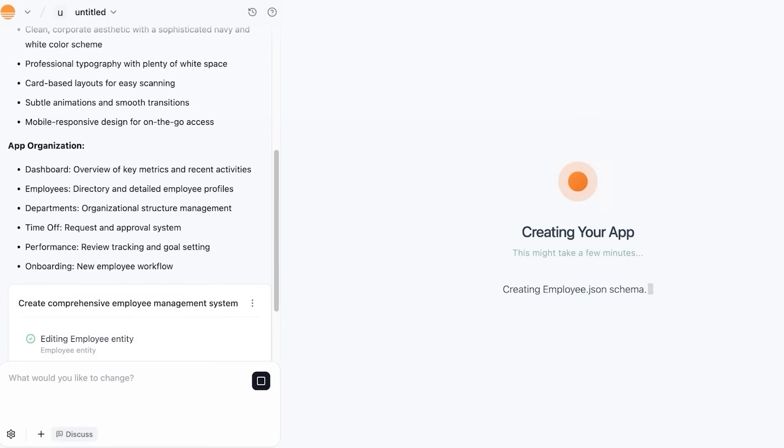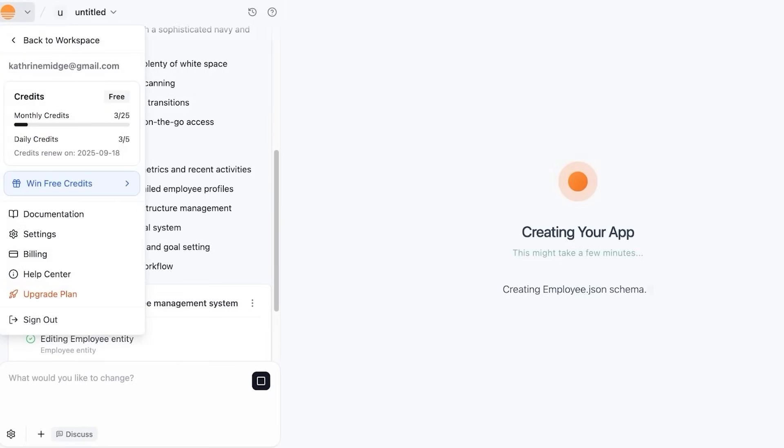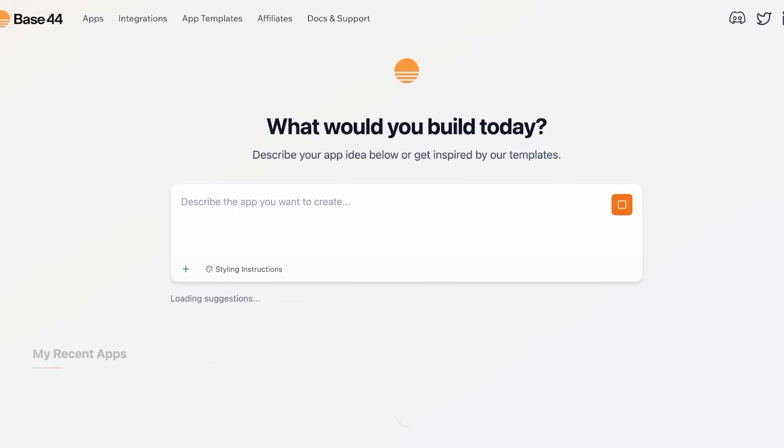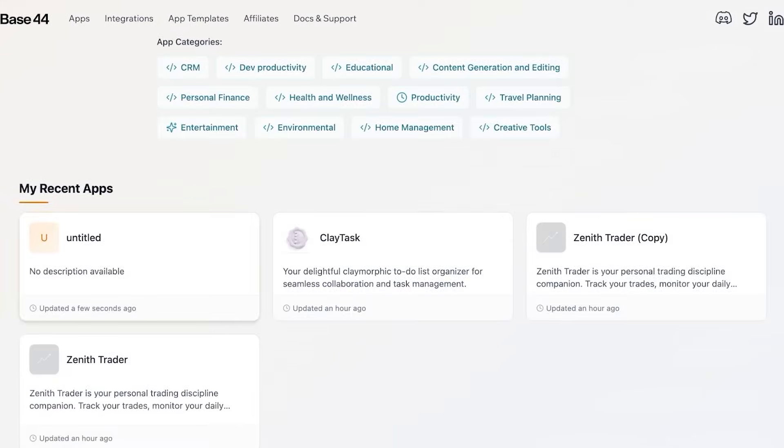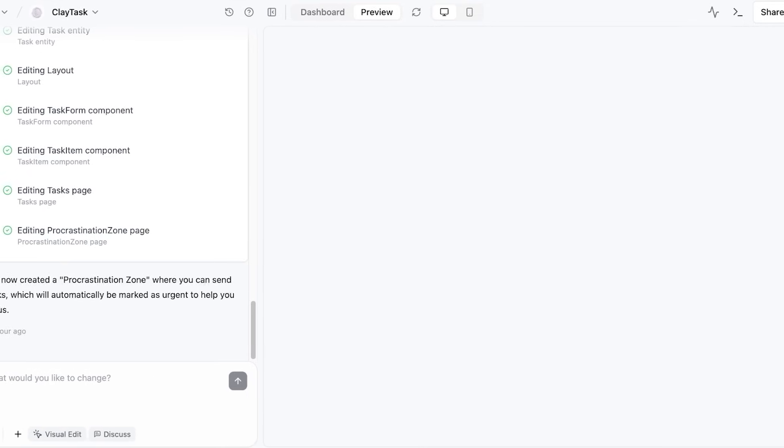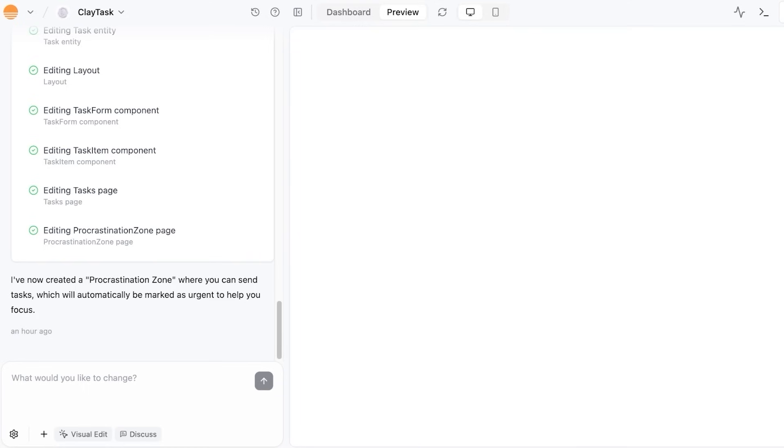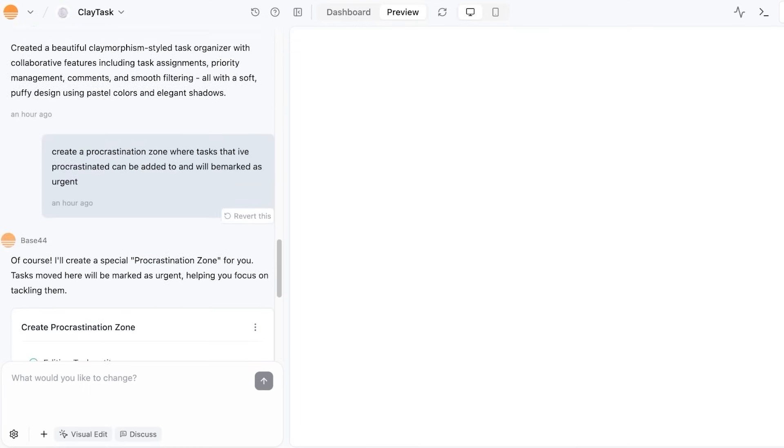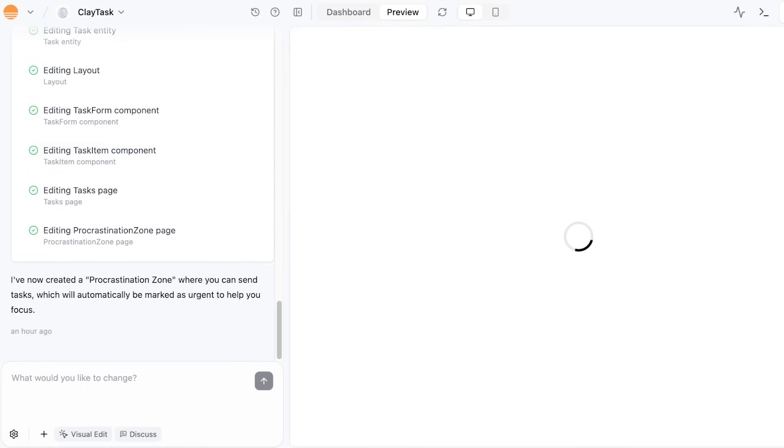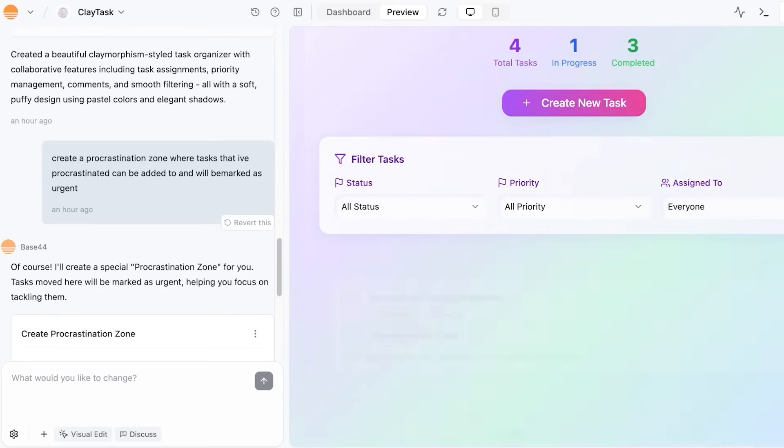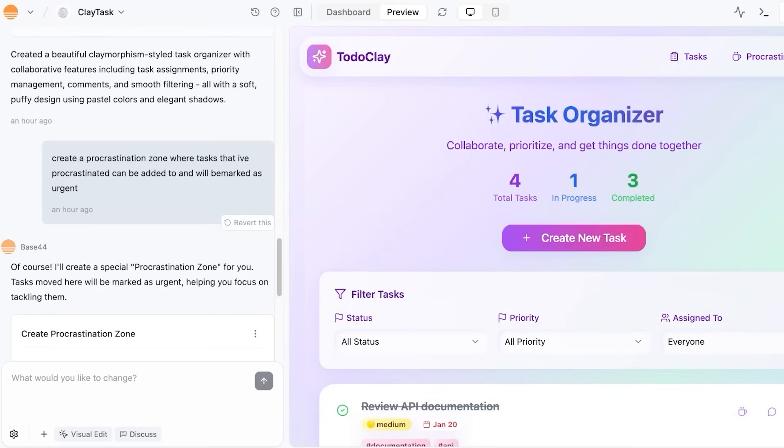Then another really amazing thing about using Base 44 is their visual editor. This is one of the applications that I have created using Base 44, and this was my task tracking application. If I want to change anything, I no longer have to work with complicated code or add another prompt just to change a color or a heading. Instead,